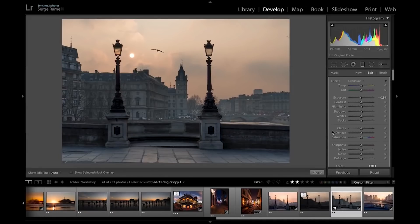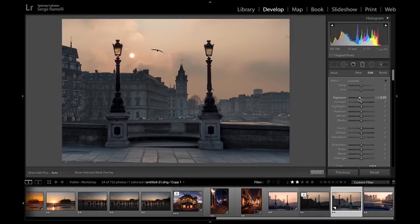If everything is super sharp and super contrasty in your entire photo, you don't have depth. You don't have a notion of what's further away and what's close to you. Usually what is further away is more blurry, more fuzzy. So what I'm going to do, on top of darkening it, is use dehaze.